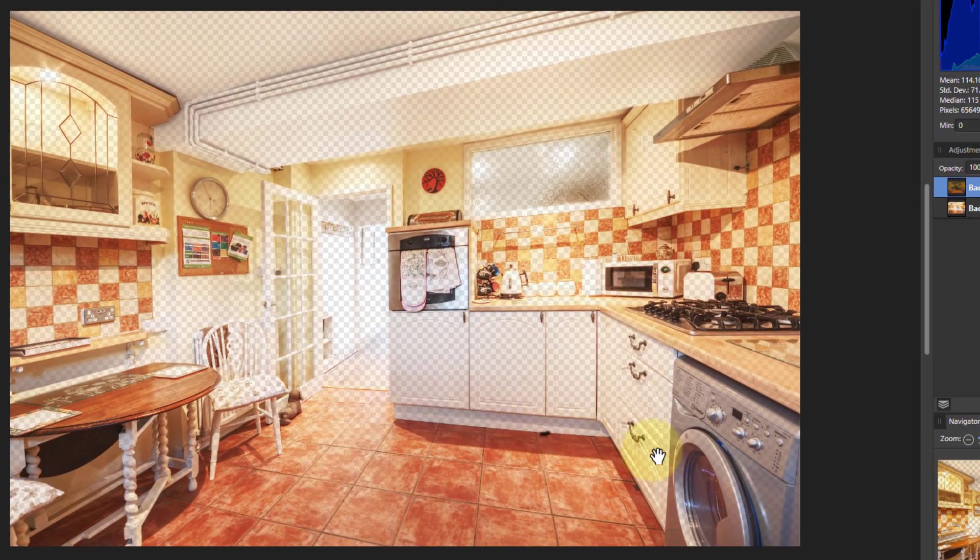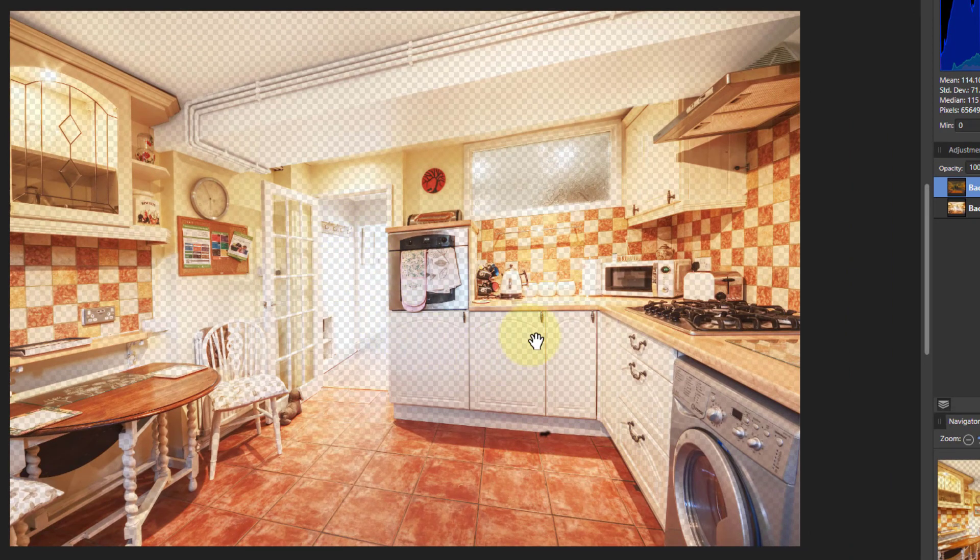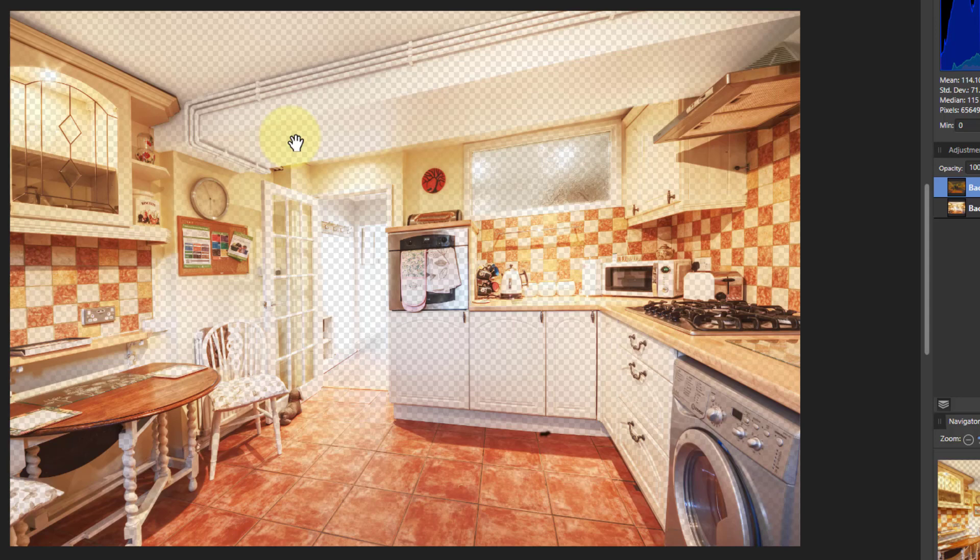And that checkerboard is showing through not just in that white area, it certainly is there quite strongly, but in other areas. And it's sort of faded.